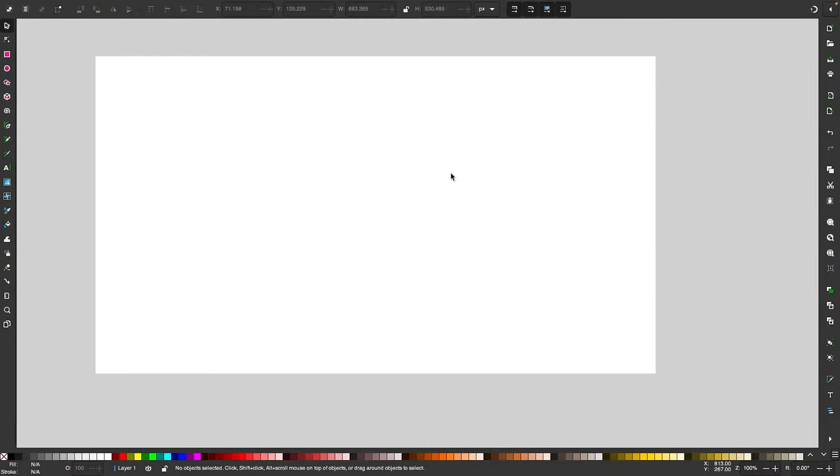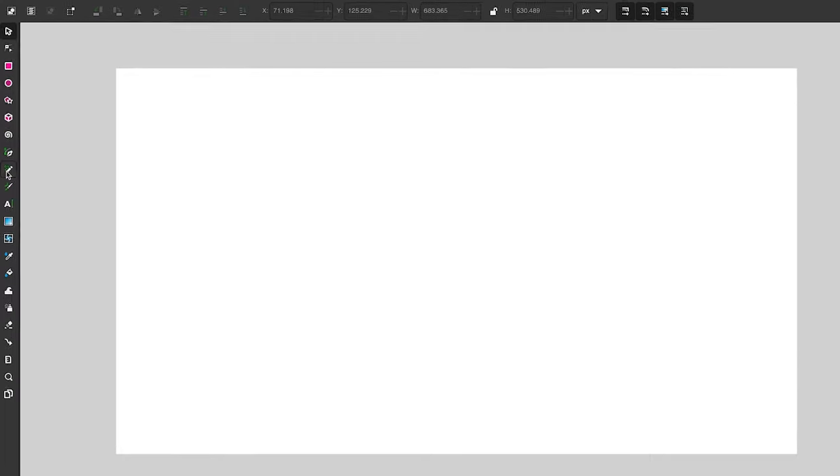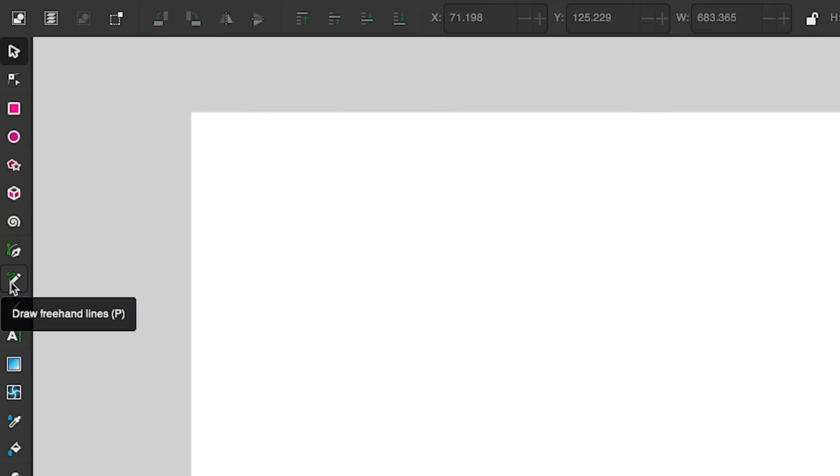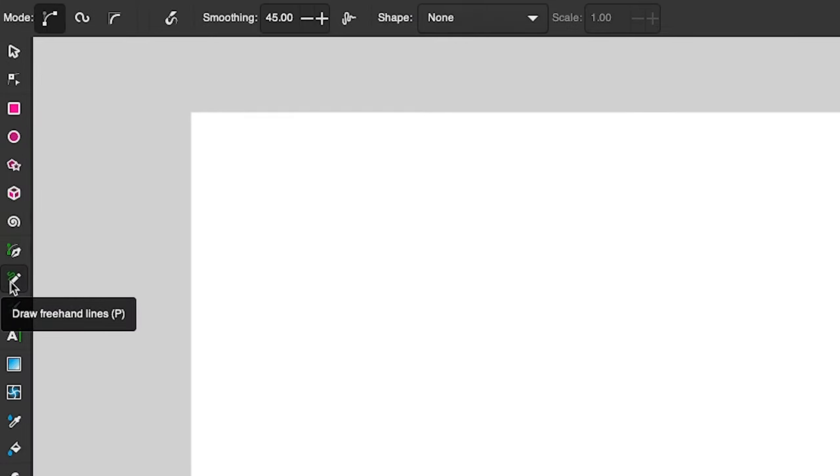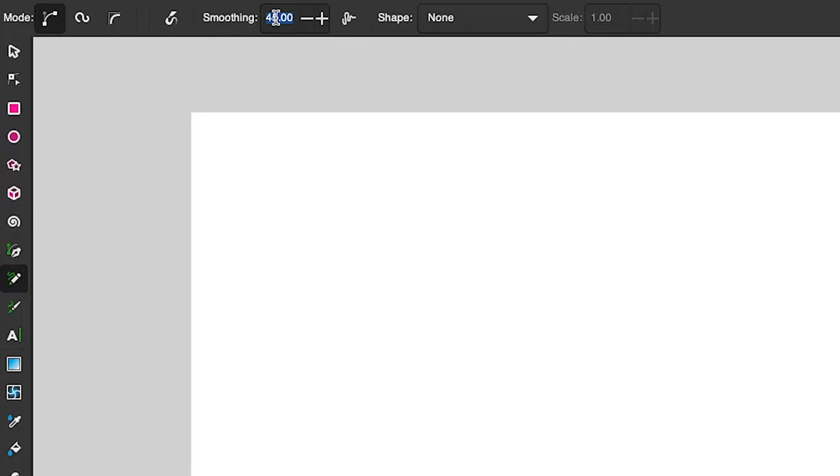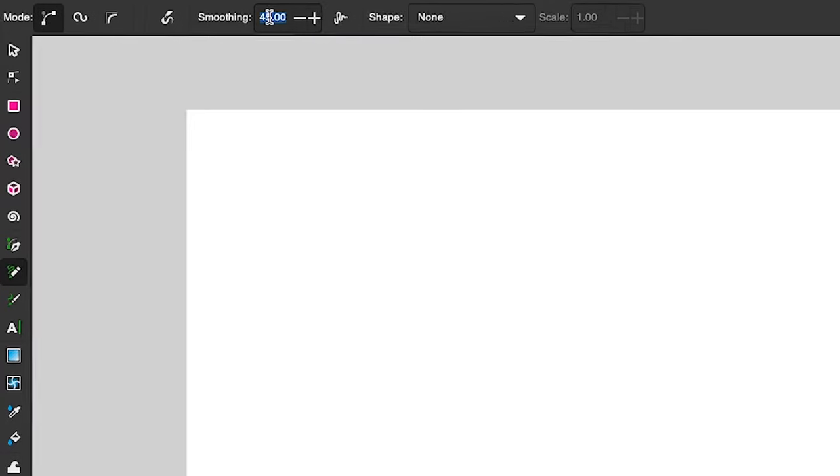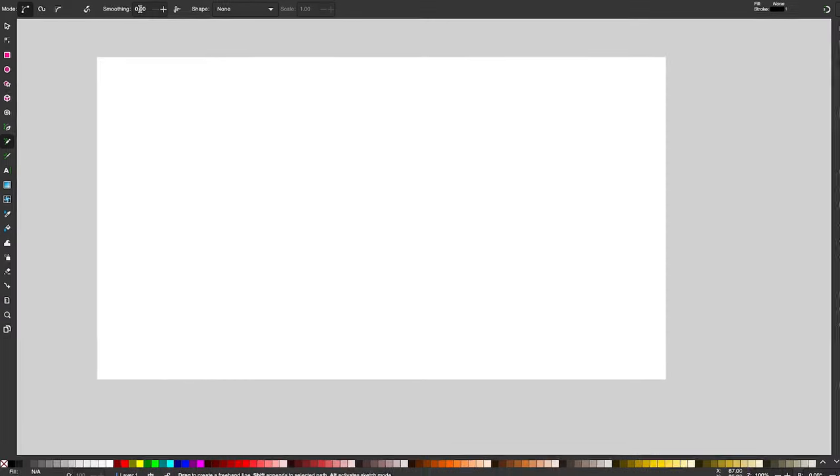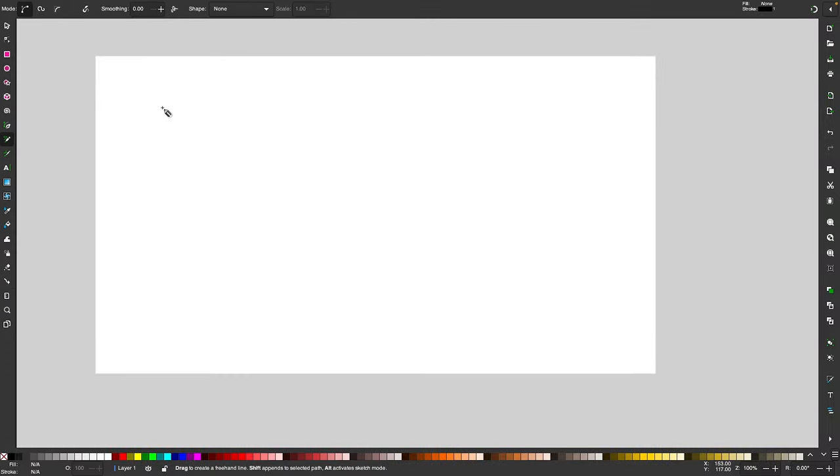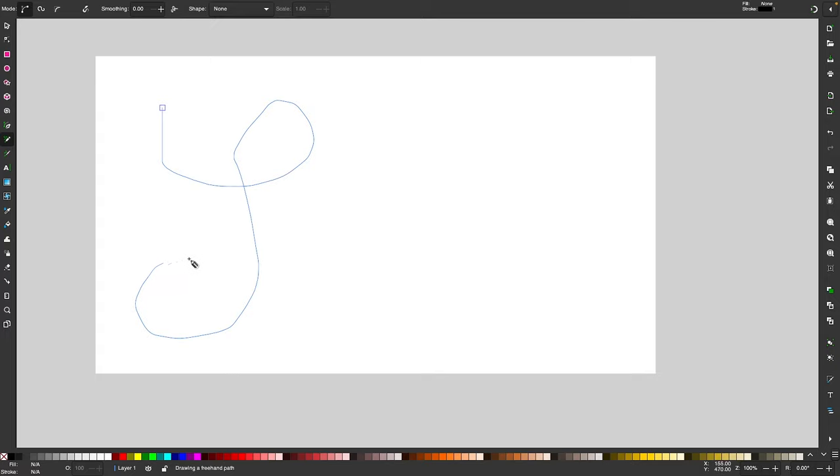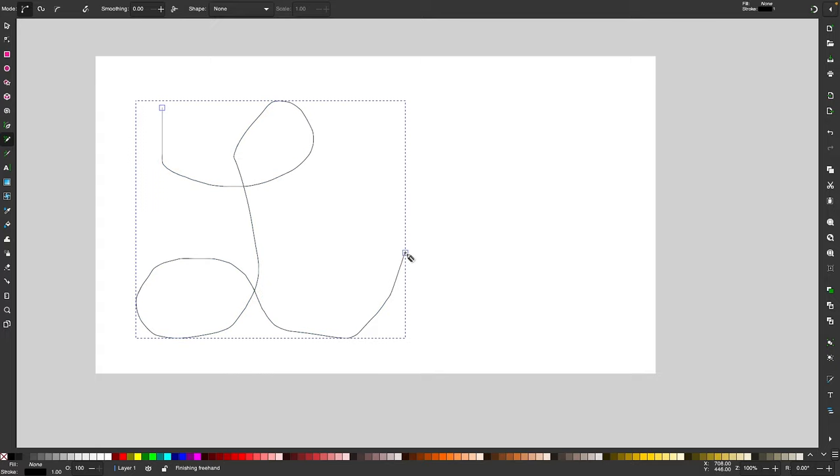For this demonstration I'm just going to draw a quick and sloppy line using the freehand lines tool which is located over here in the toolbar or you can access it by pressing the letter P on your keyboard. I'm going to come up here to the smoothing setting and bring that all the way down to zero and then I'm going to click and drag on my canvas to draw a really rough sloppy line like that.